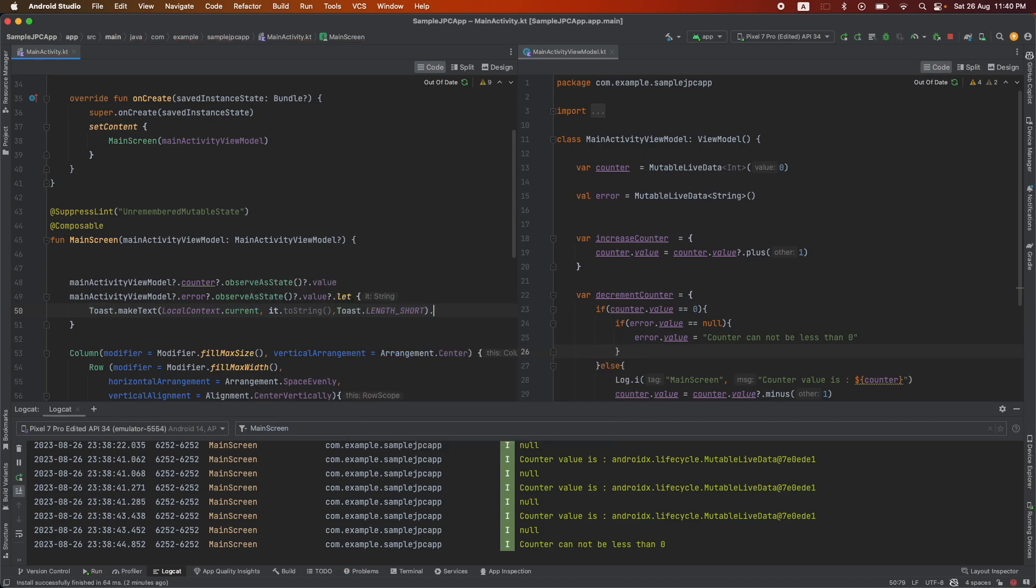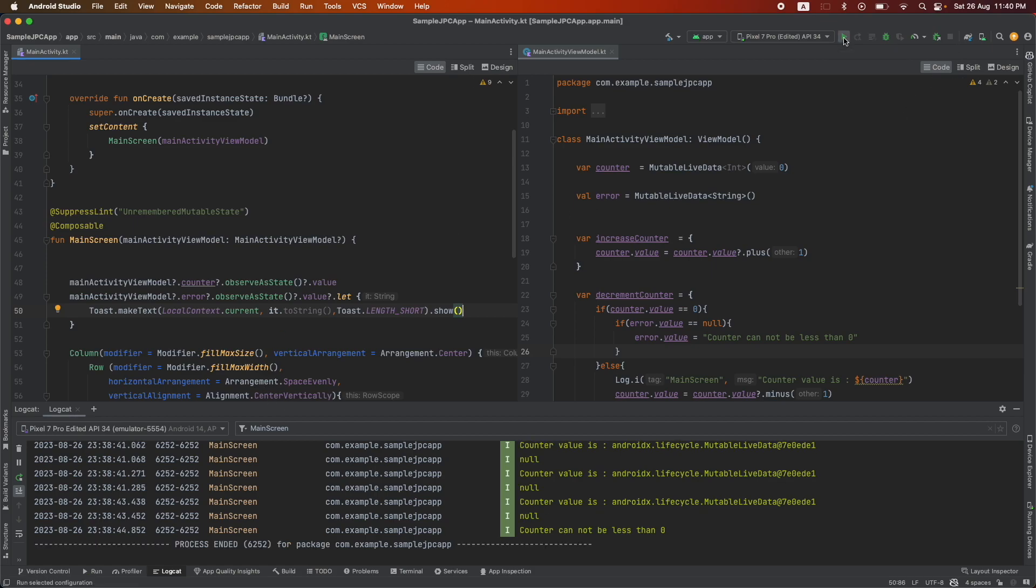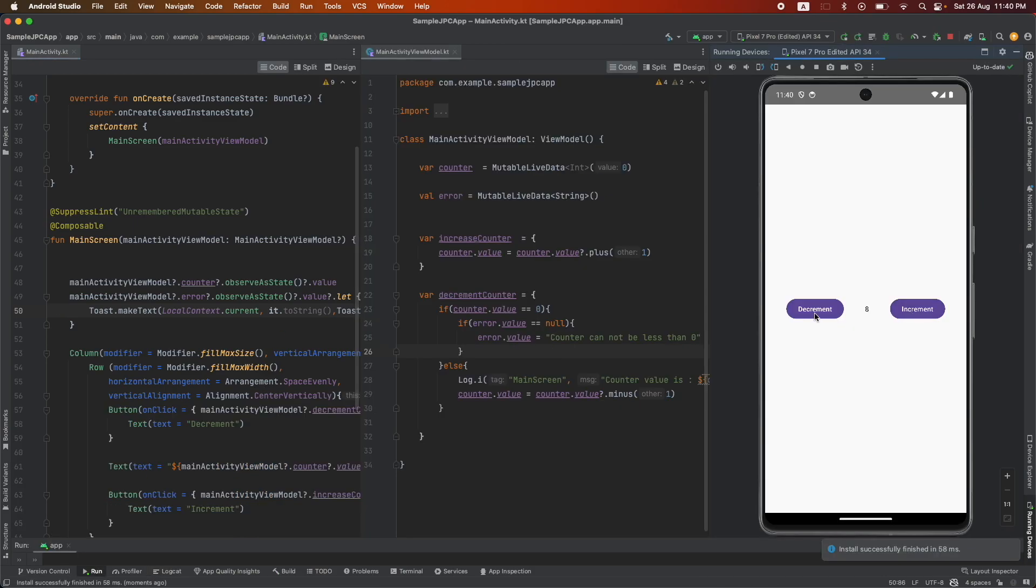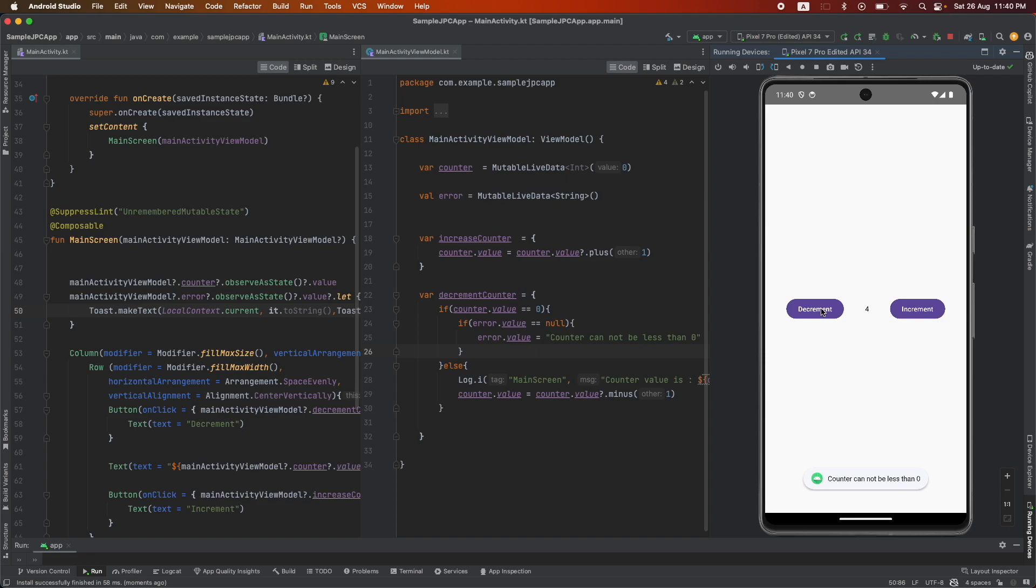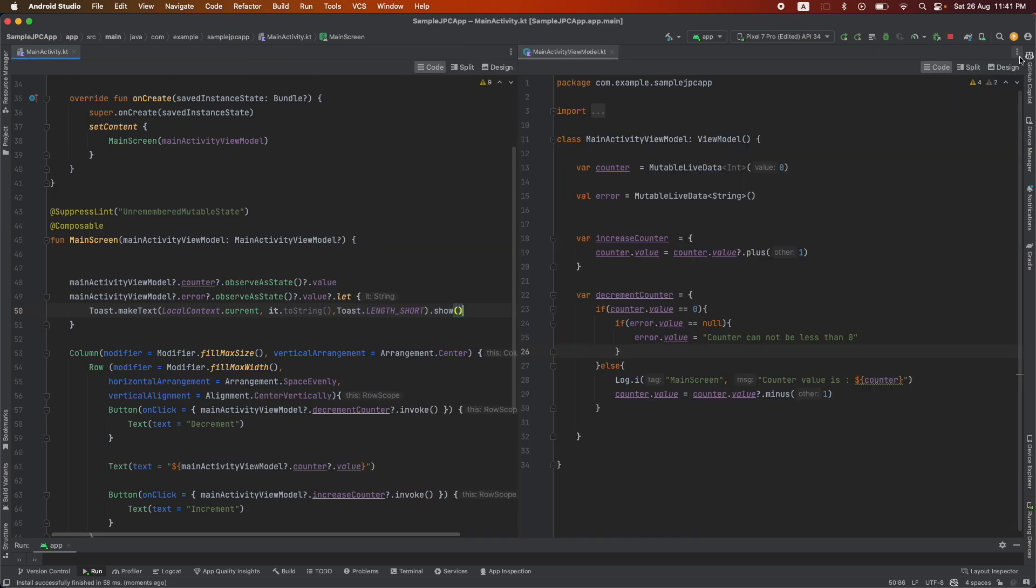That should be it. And now let me run this code. It increments and then it doesn't allow you to go below zero. And once again if you decrement up to zero and then after that it doesn't allow you to go to zero and you get a toast message. And with this we are kind of done with very basic state management with view model and composable.